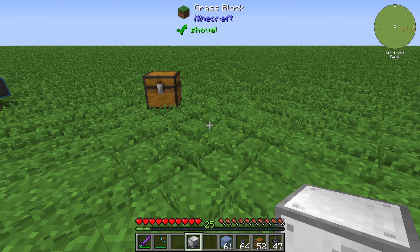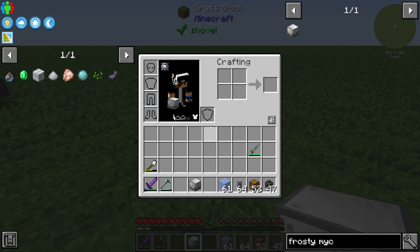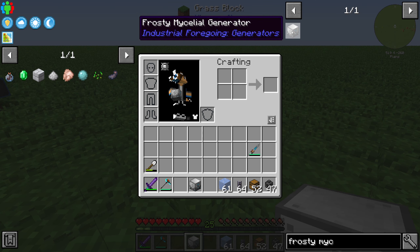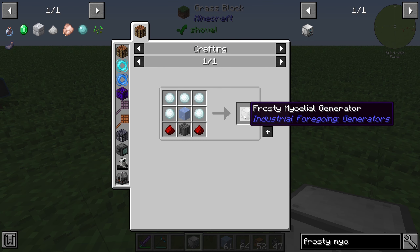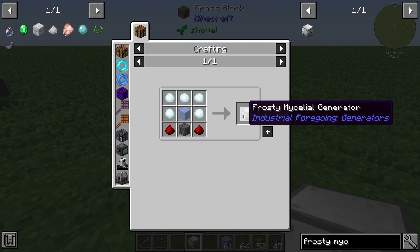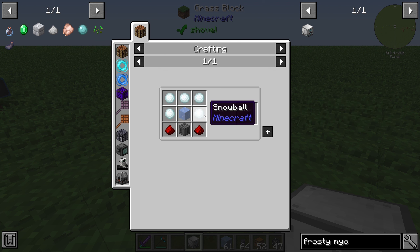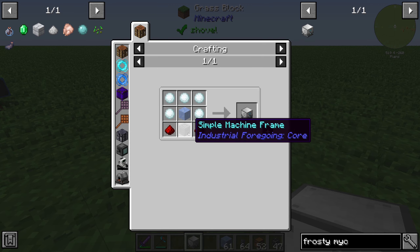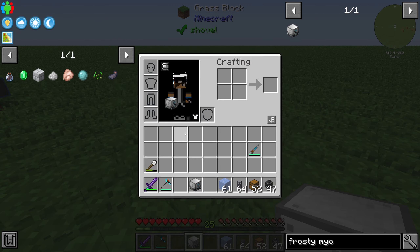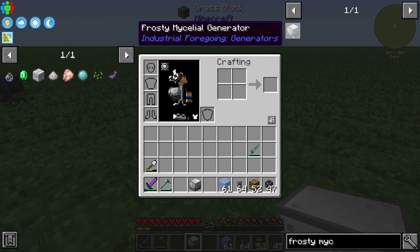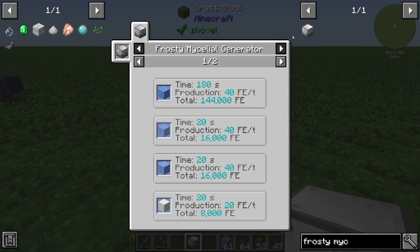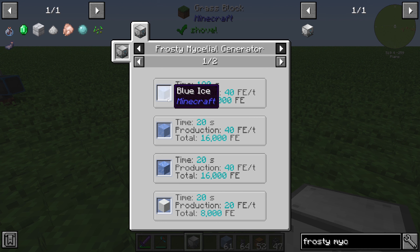Hello guys and welcome back to a new Minecraft Industrial Foregoing tutorial. In this episode we will take a look at the frosty mycelial generator. For that we need five snowballs, one ice, two red snow dust, and one simple mesh and frame.